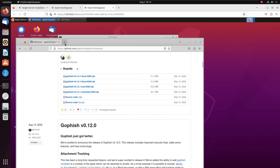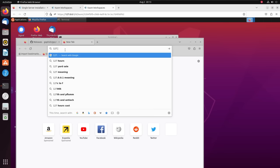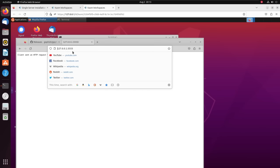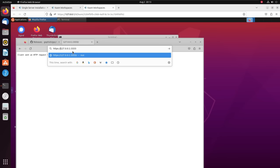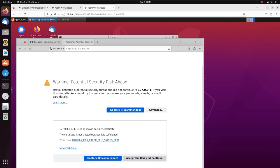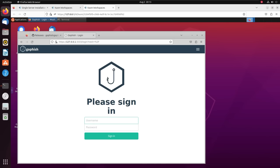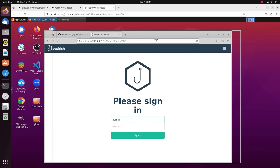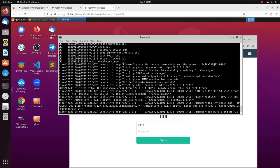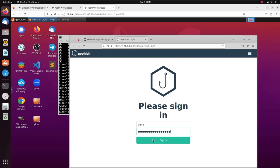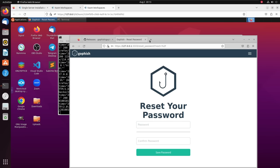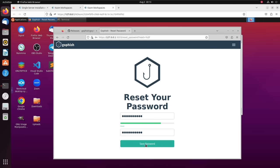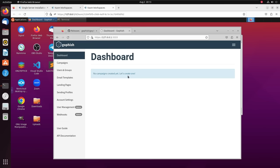GoFish is now up. I can open my browser and go to https://127.0.0.1:3333. There we have a GoFish login page. The default credential is admin for the username and the password is displayed on your terminal. I'll copy it, paste it in, click on Sign In, and it immediately asks you to set a new password. Set a strong password, click on Save Password, and that is your GoFish dashboard.